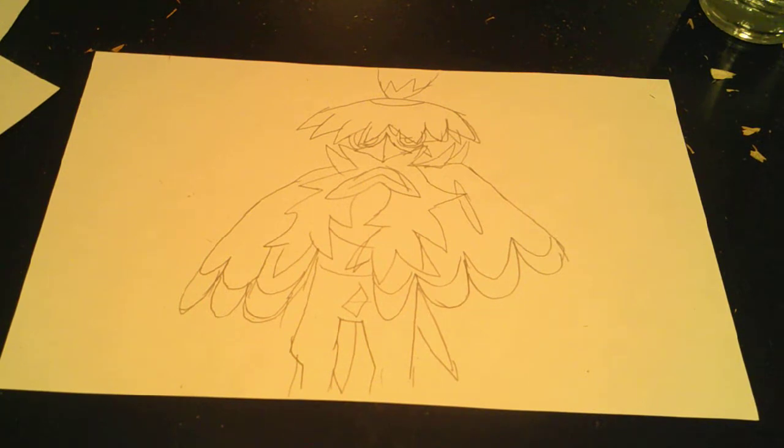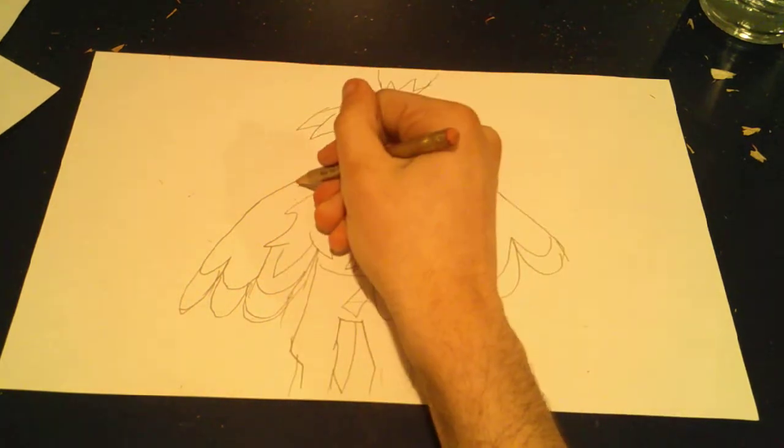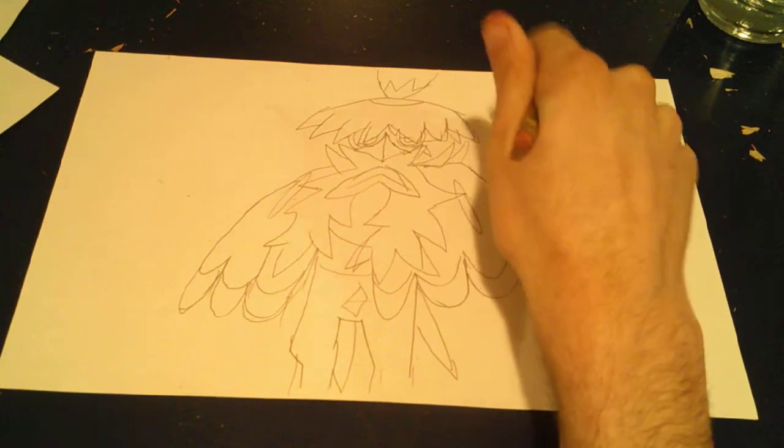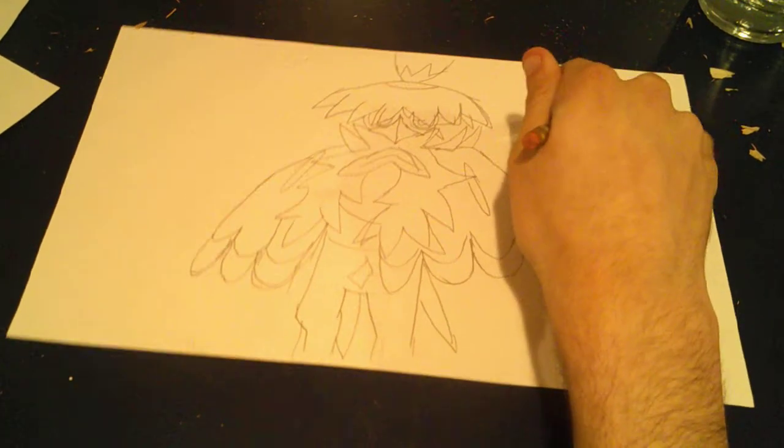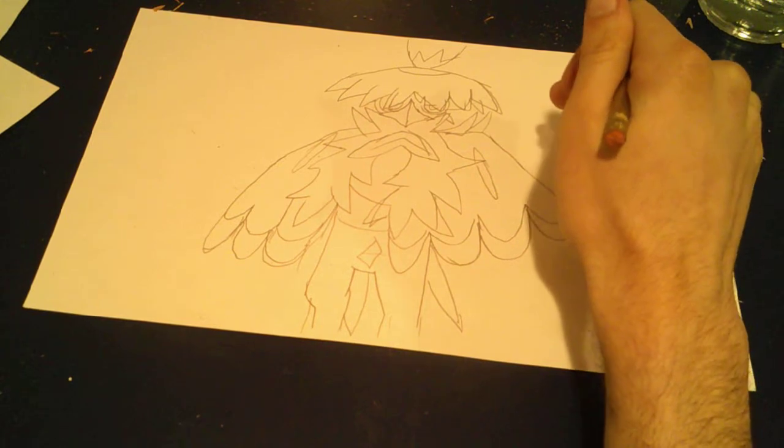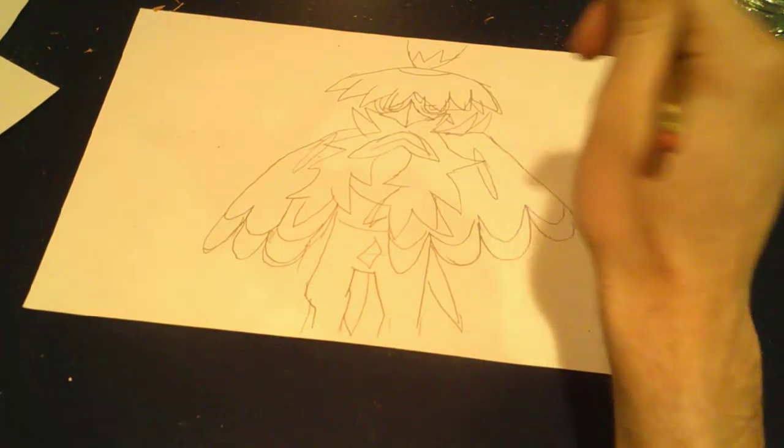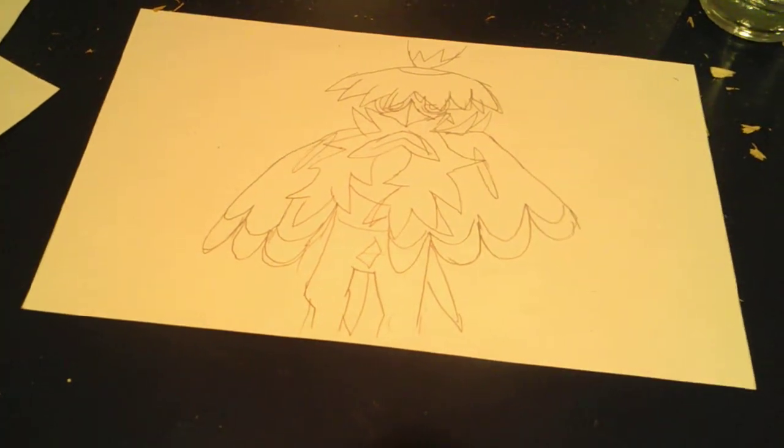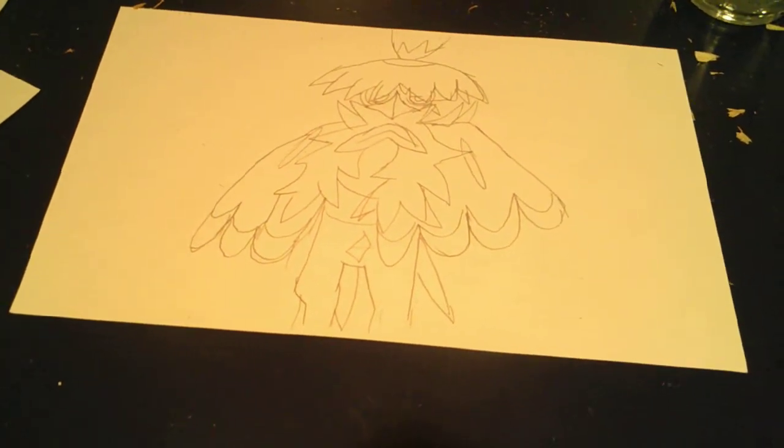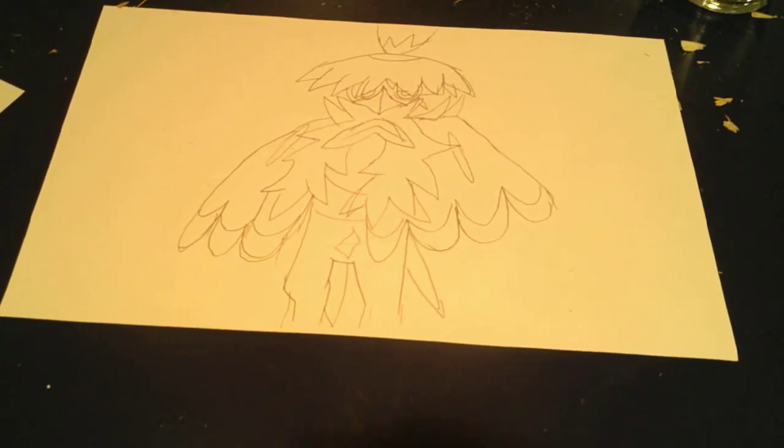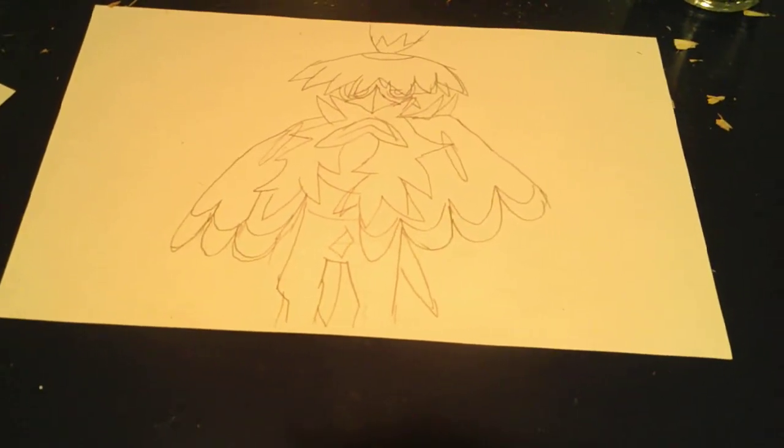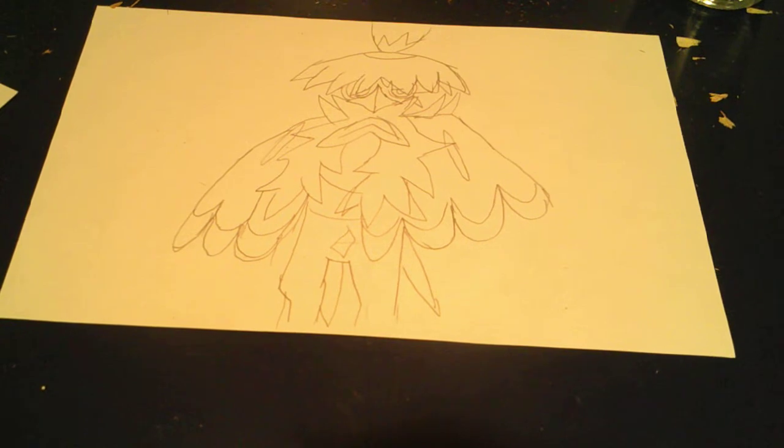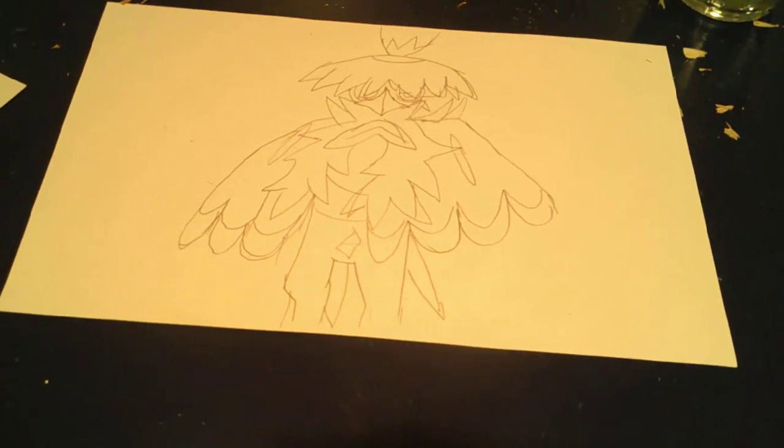Anyway, that is how you draw Hisuian Decidueye! If you want to find out more on how to draw more characters like this, leave a comment below on which one of the Hisuian Pokémon you want me to draw next. So, see you later. Be sure to like and subscribe to my channel.